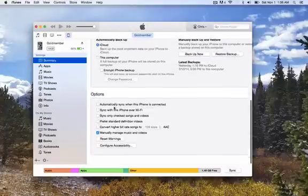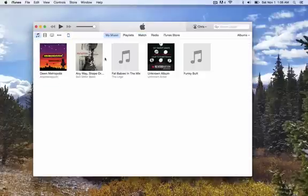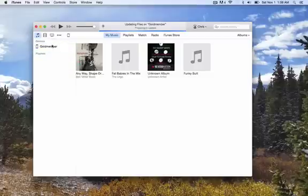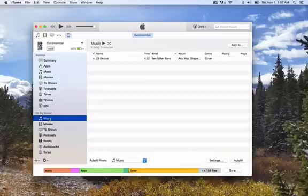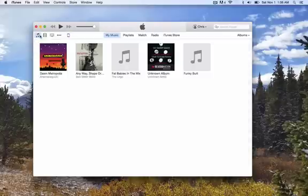So again, just a real quick recap on your device. Under summary, you're going to scroll down and you're going to make sure manually manage music and videos is checked. Once it's checked, you go to your iTunes library and just simply drag and drop it to your phone. And there it is. So I hope this helps. If you have any questions or if I was unclear on something, leave a comment and I will respond the best I can to try and help you out. So hope this helps and good luck on your adventures.